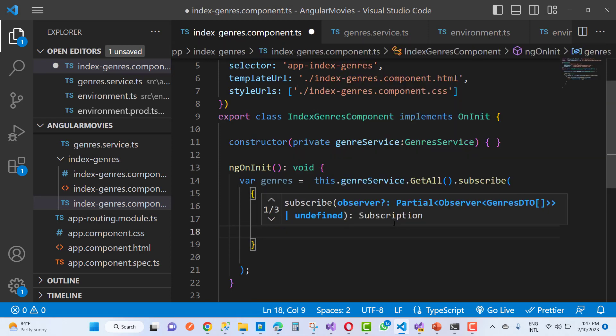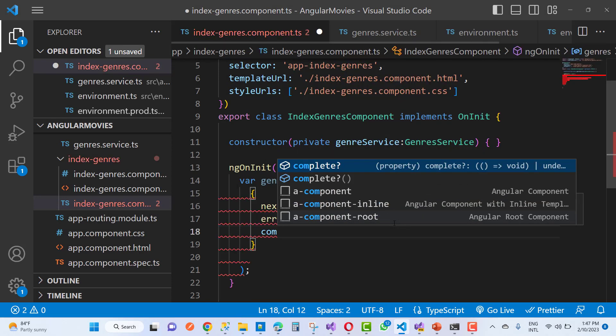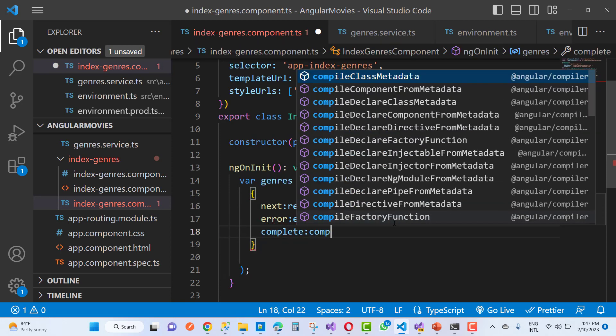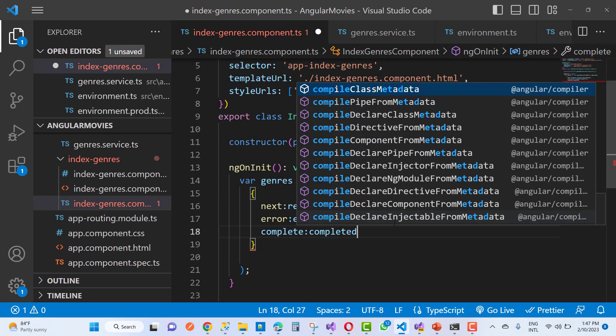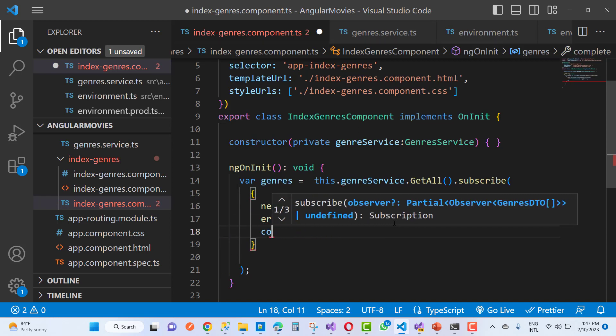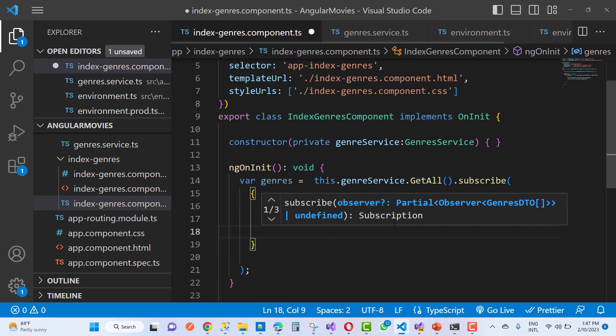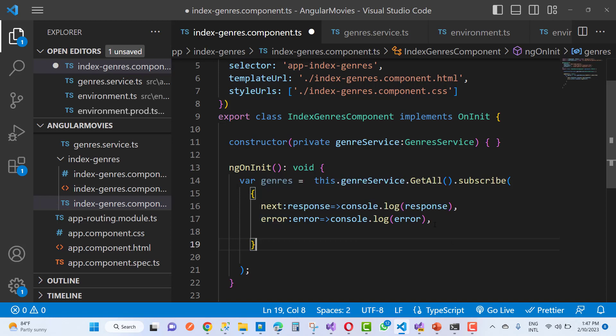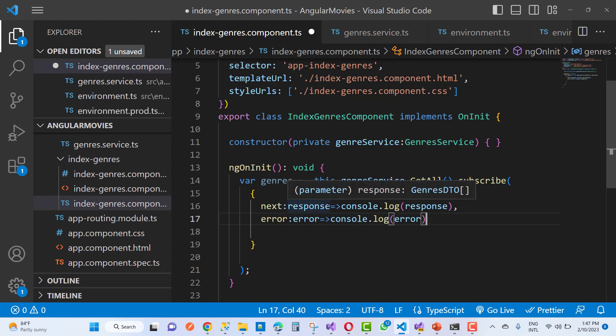The next one is completed. I have only used two things: next and error. So here I am using the subscribe method instead of the deprecated version. Thanks for watching.